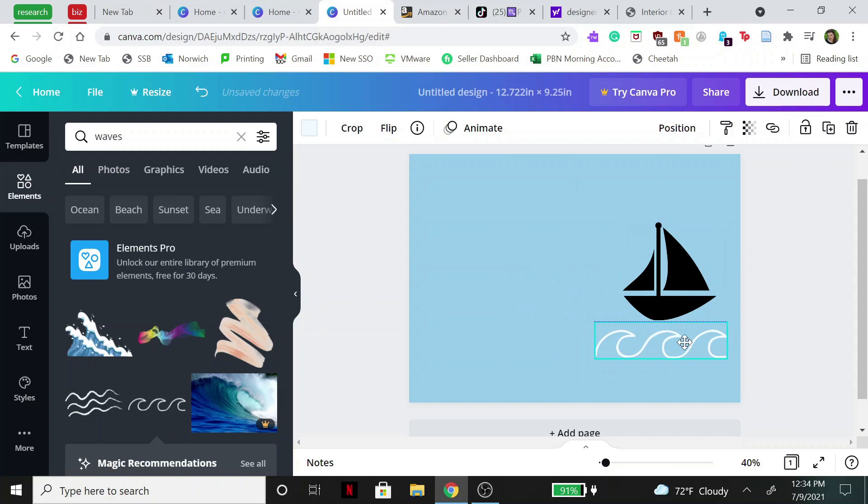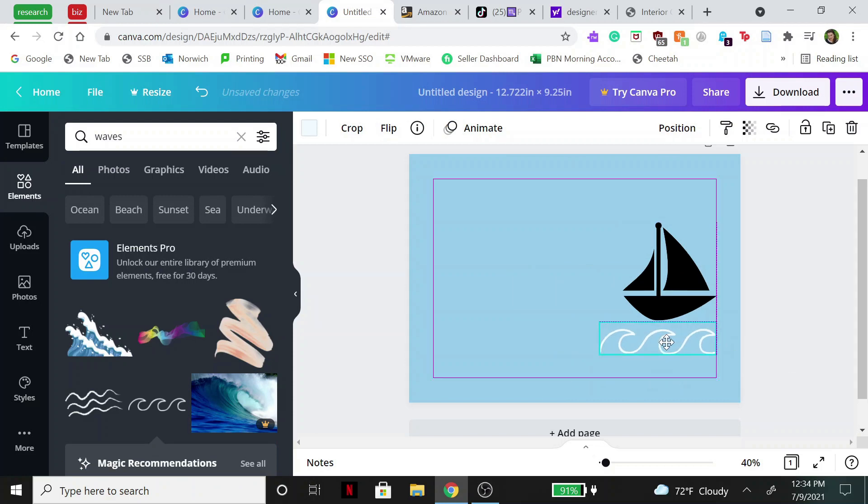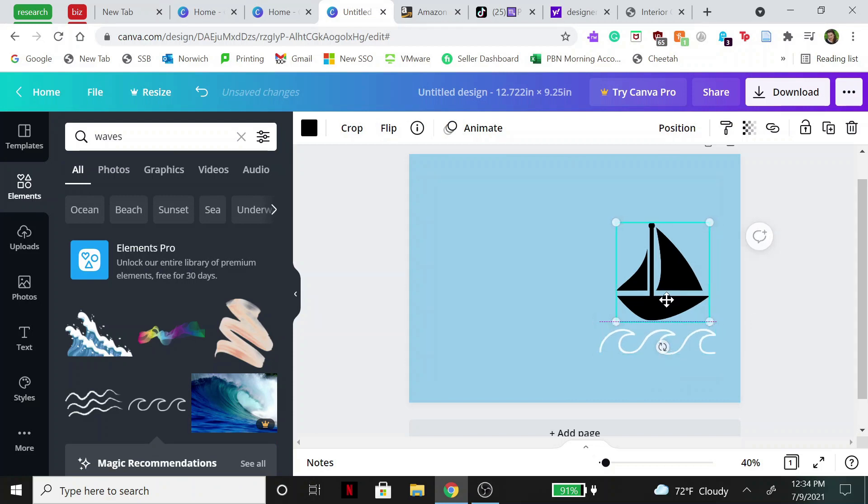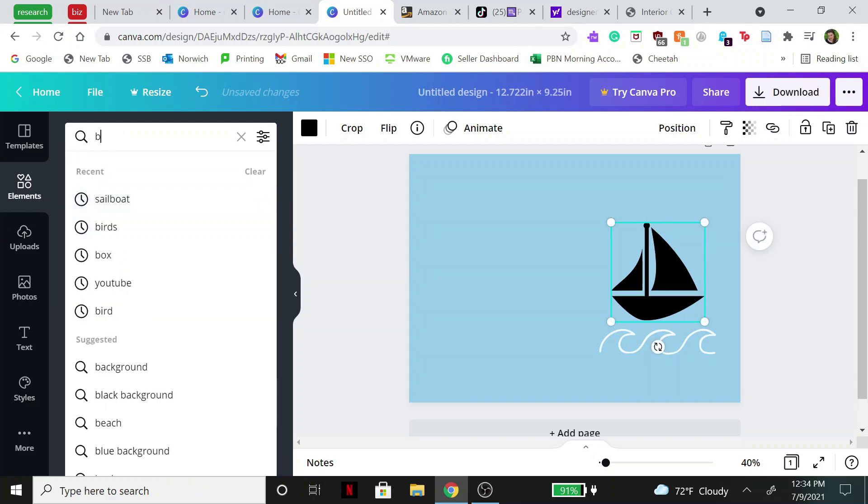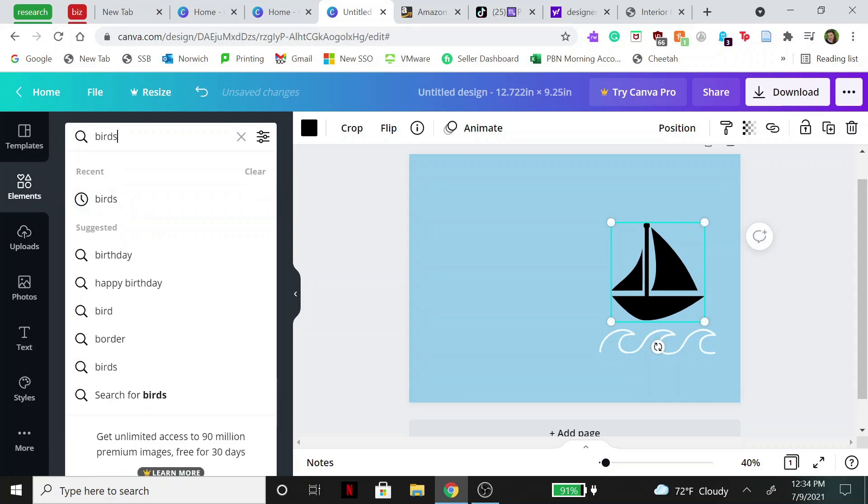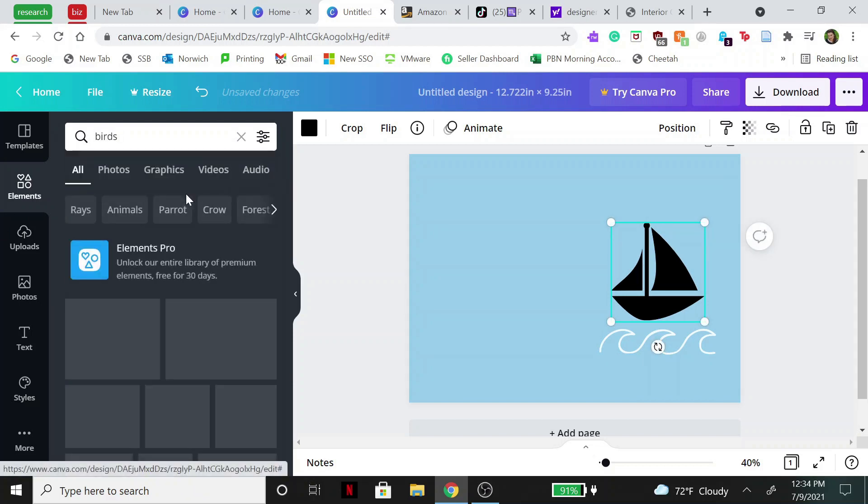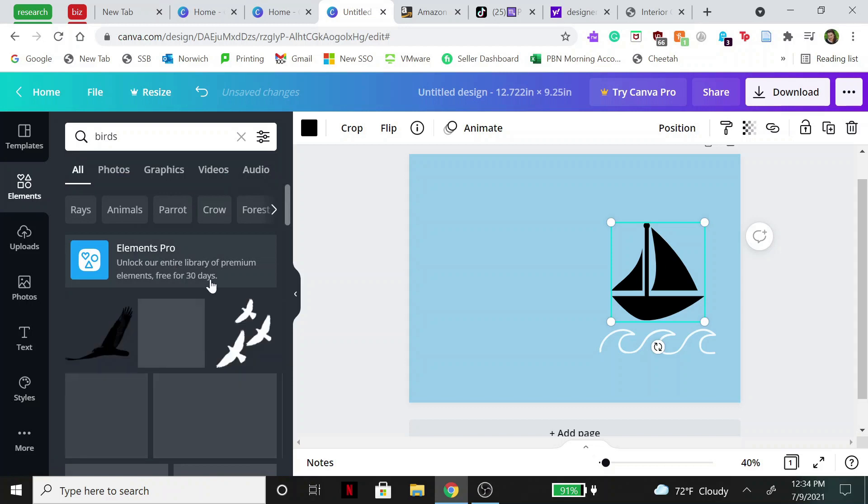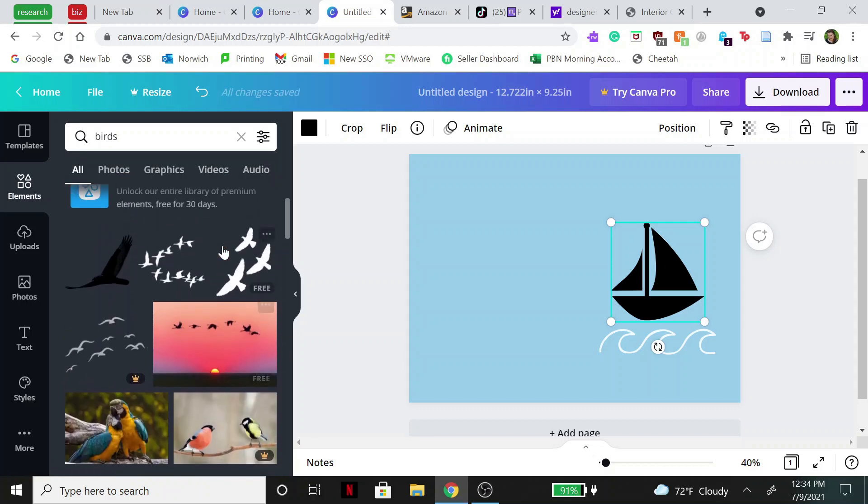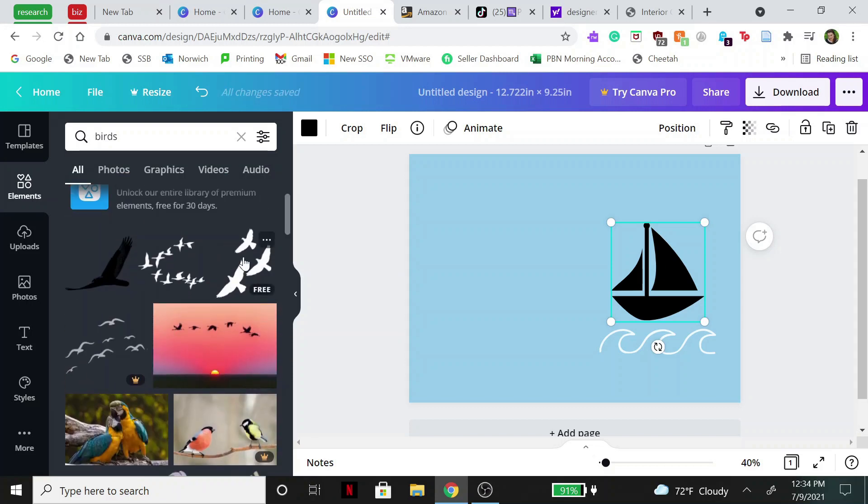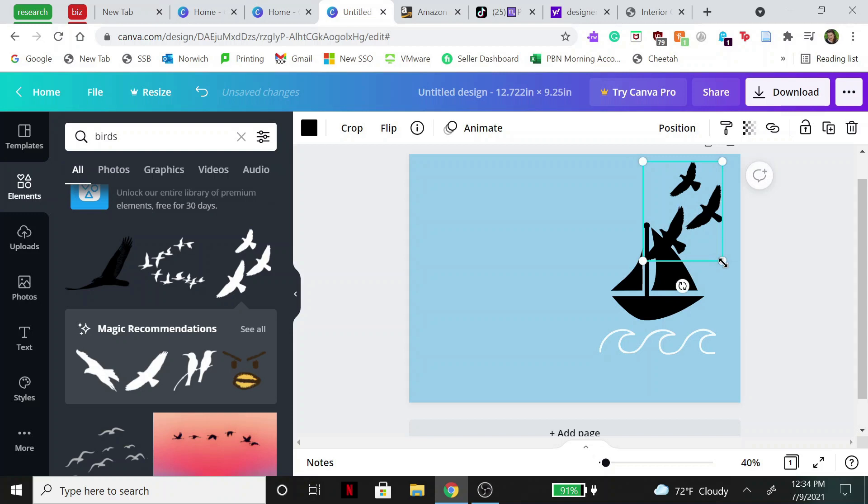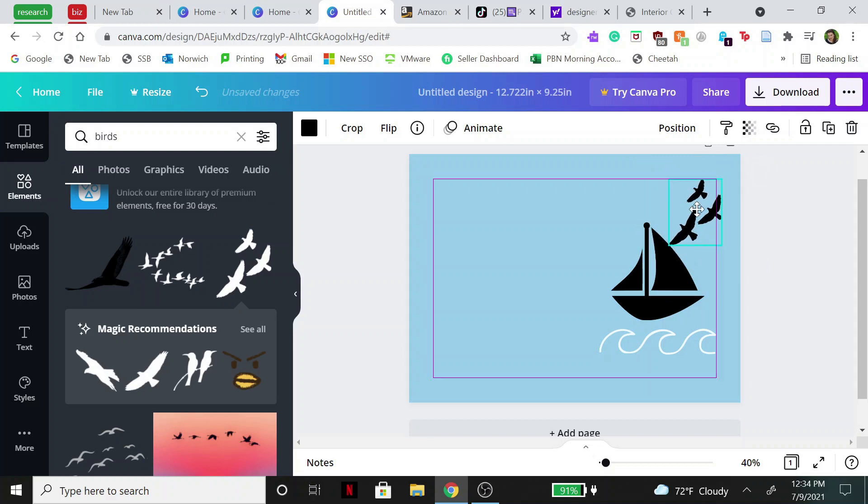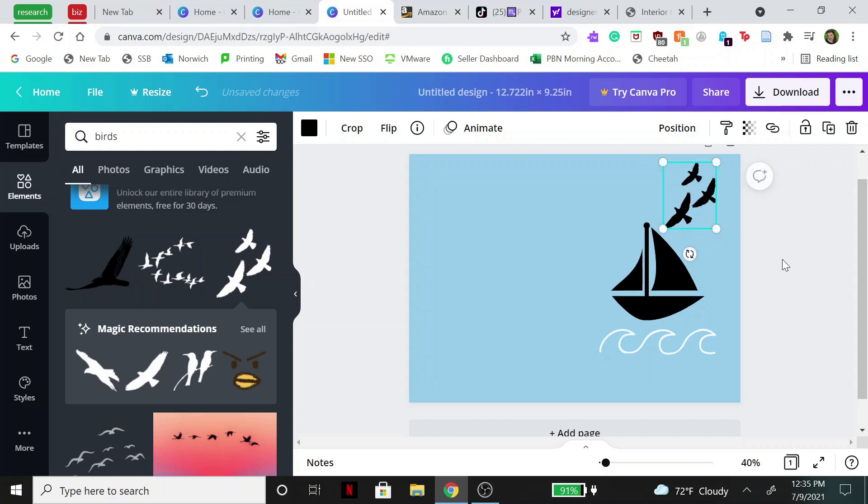Now this is not going to be my best work here because I'm just trying to make it real quick for you guys, and then we'll add in some birds. See how super simple this is? You can make literally any design that you want. I'm doing this in two seconds.